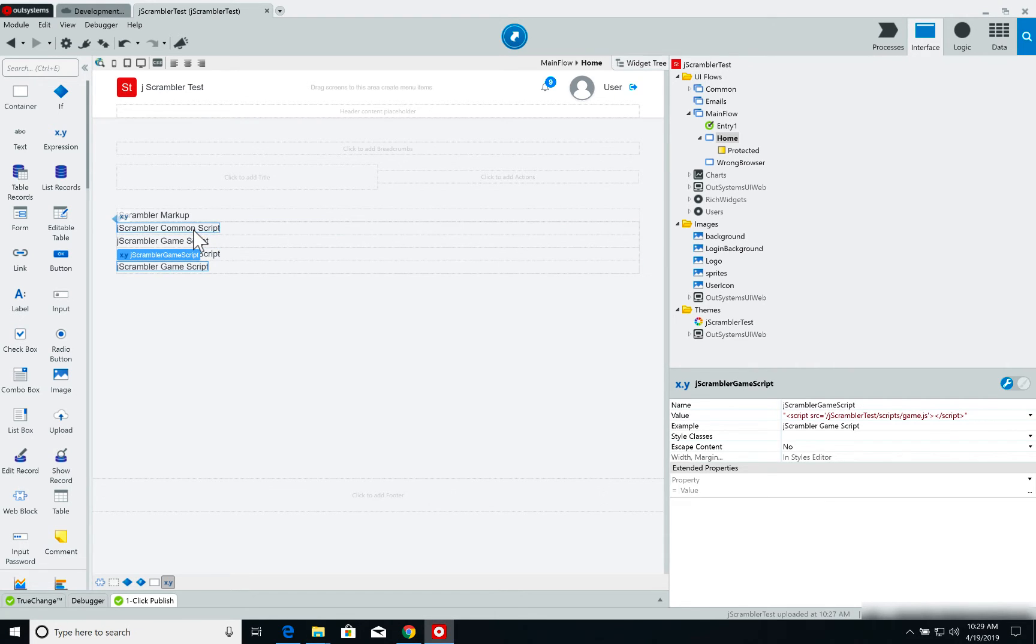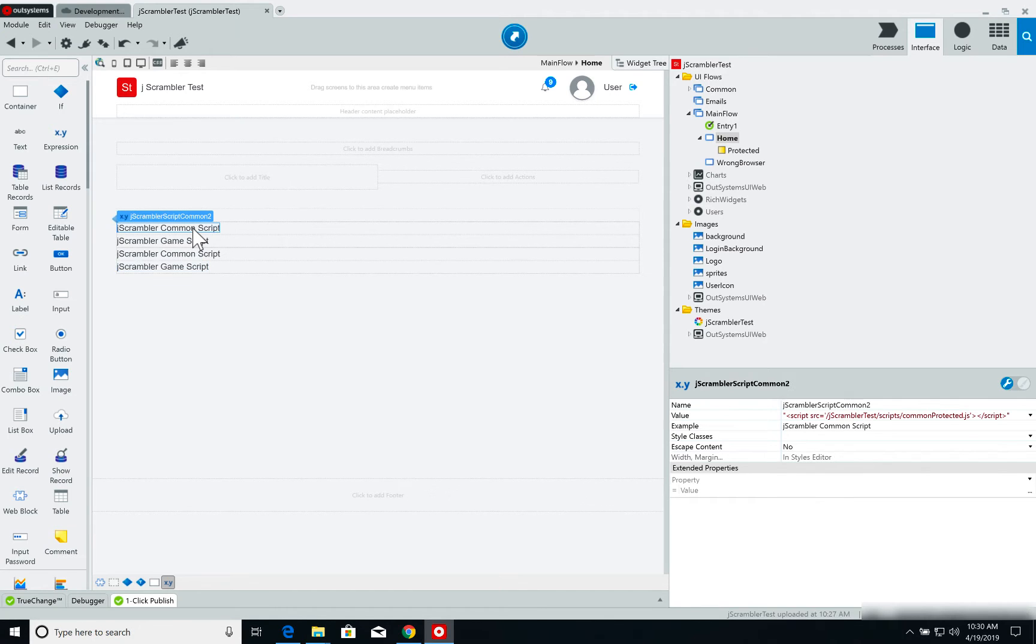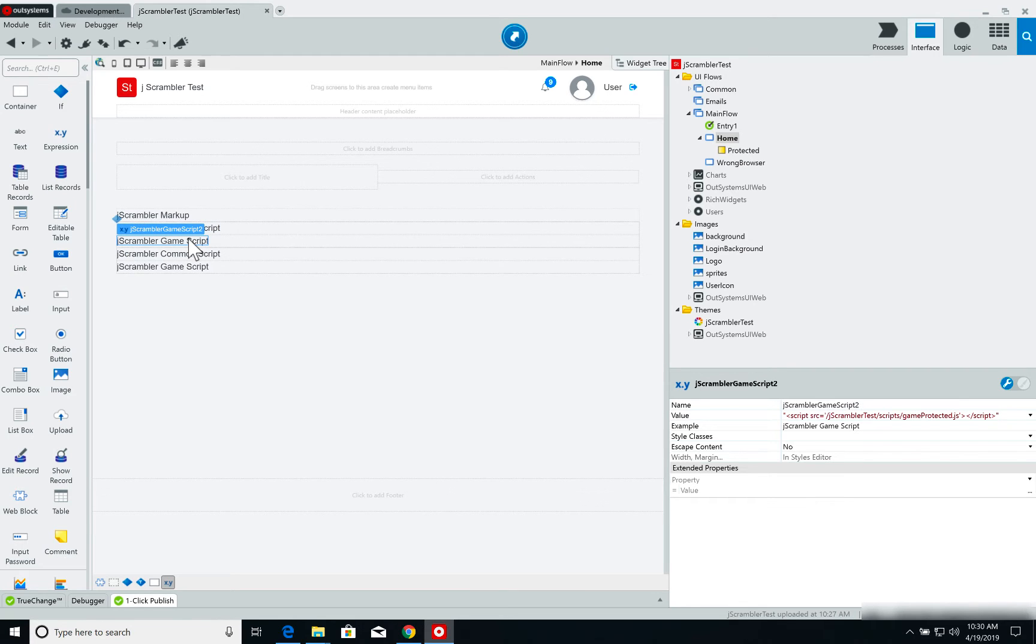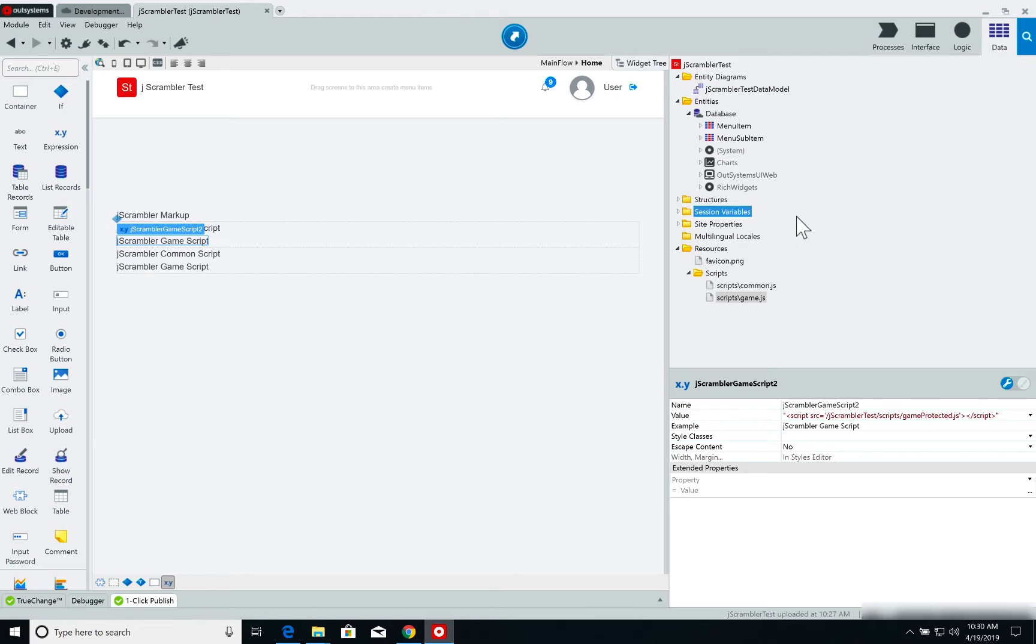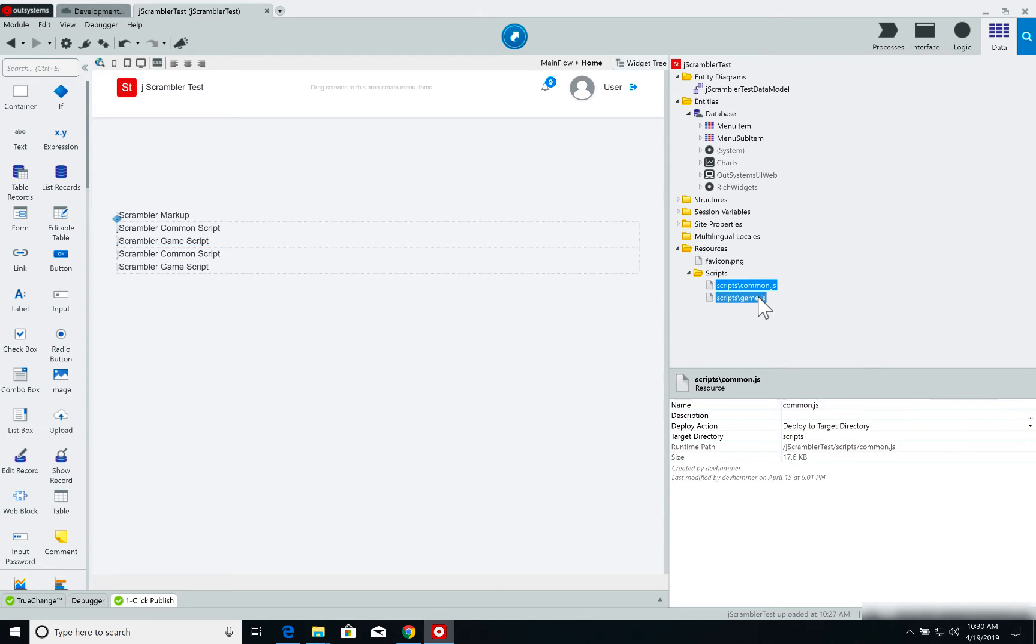On the true branch, once we protect our application, I'm running a file called common.protected and game.protected. And these files are on my resources folder. Right now, I only have the common.js and the game.js. I want to show you from scratch how to protect your application using Jscrambler.